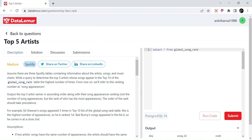Let's understand the problem. Assume there are three Spotify tables containing information about artists, songs, and music charts. Write a query to determine the top five artists whose songs appear in the top 10 of the global rank table the highest number of times.